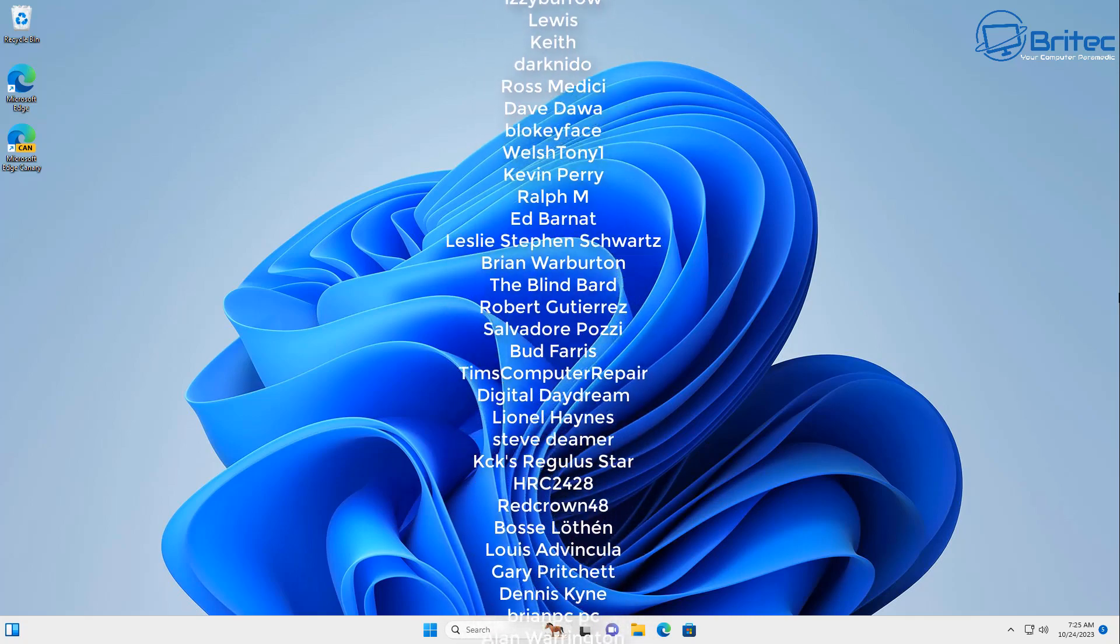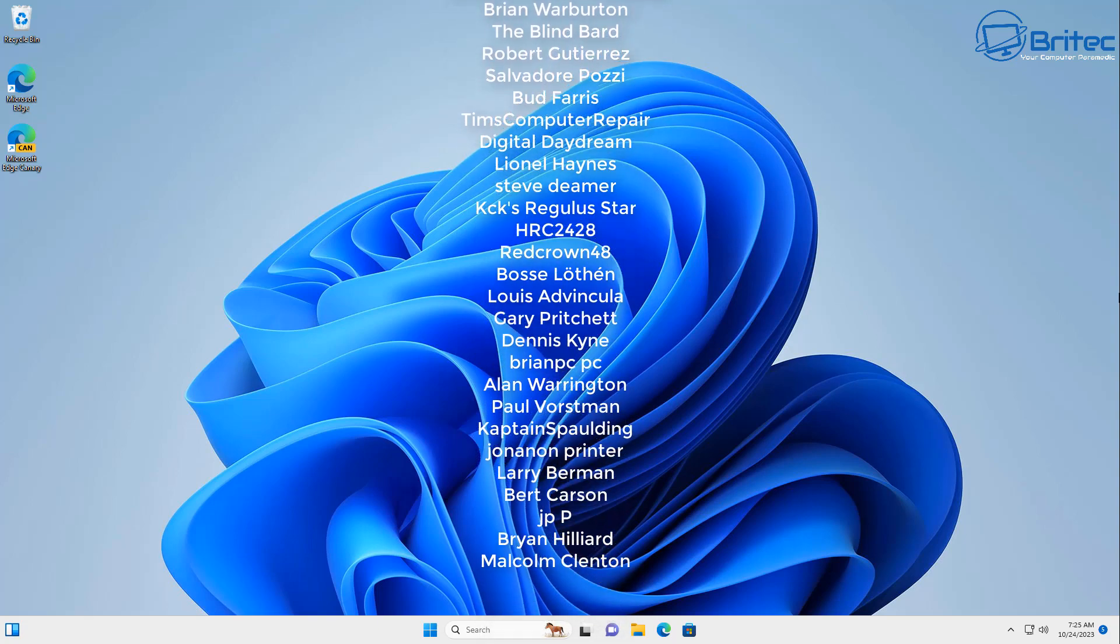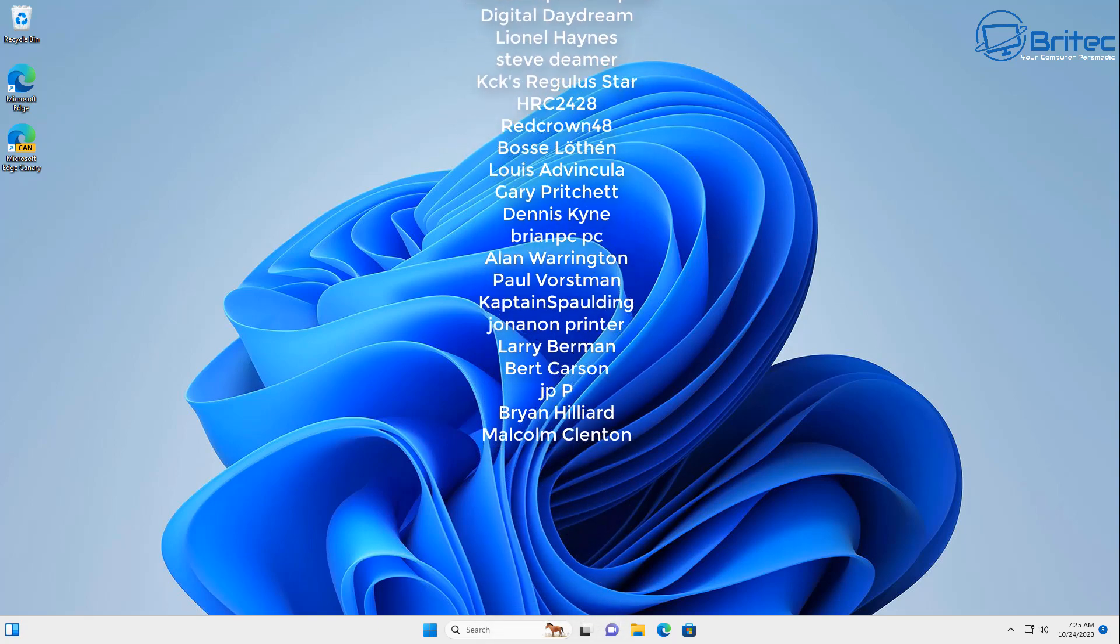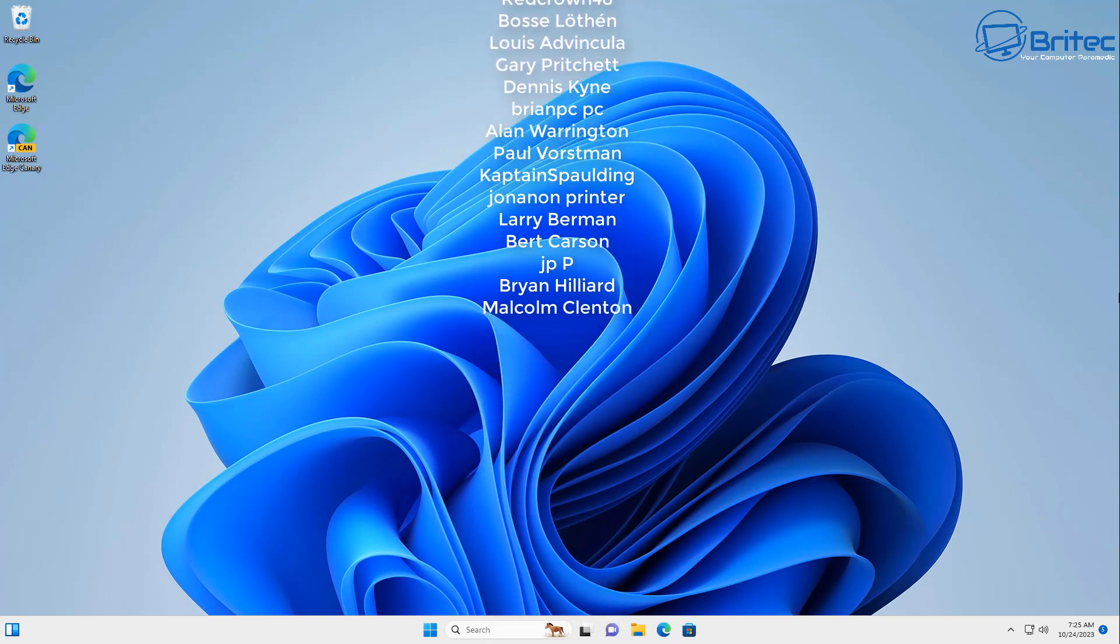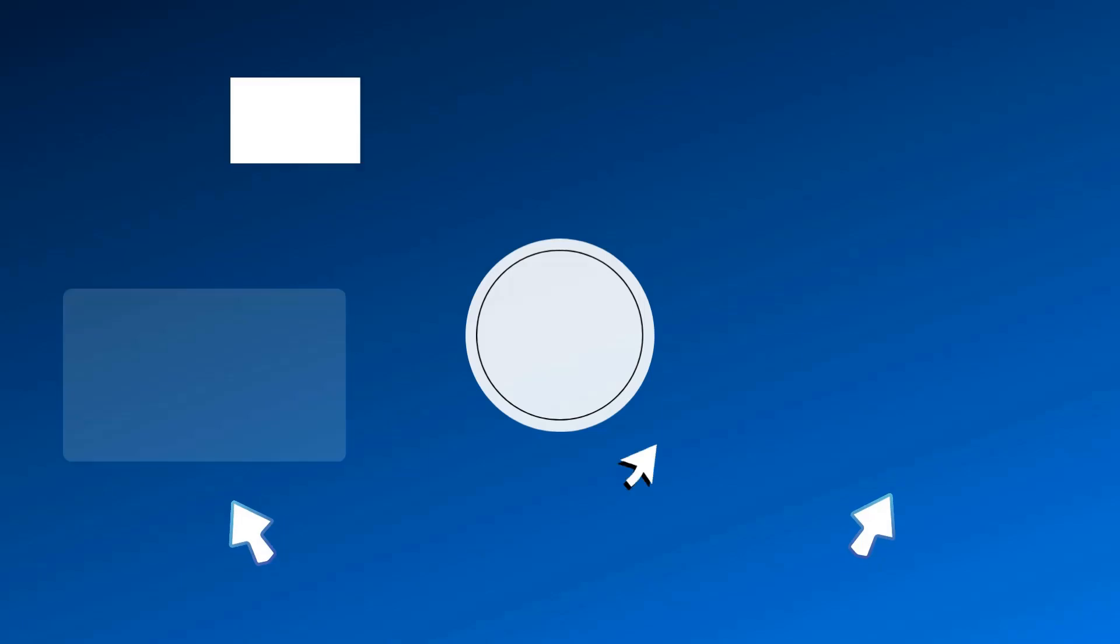Got a PC build video coming up so stay tuned for that one. Anyway my name has been Brian from bradseccomputers.co.uk. Catch you in the next one. Bye for now.